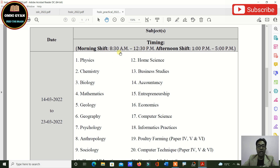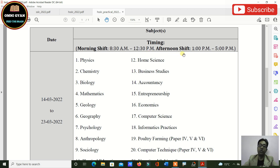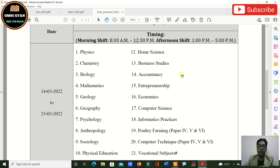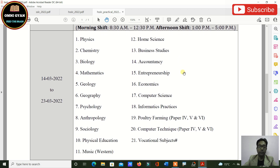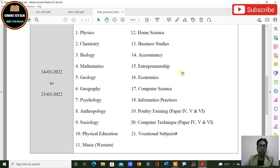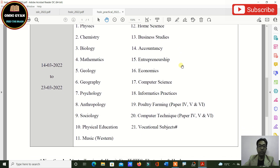The practical exam timings are: morning shift from 8:30 AM to 12:30 PM, and afternoon shift from 1 PM to 5 PM. Keep in contact with your school, as your school will inform you of your specific timing.